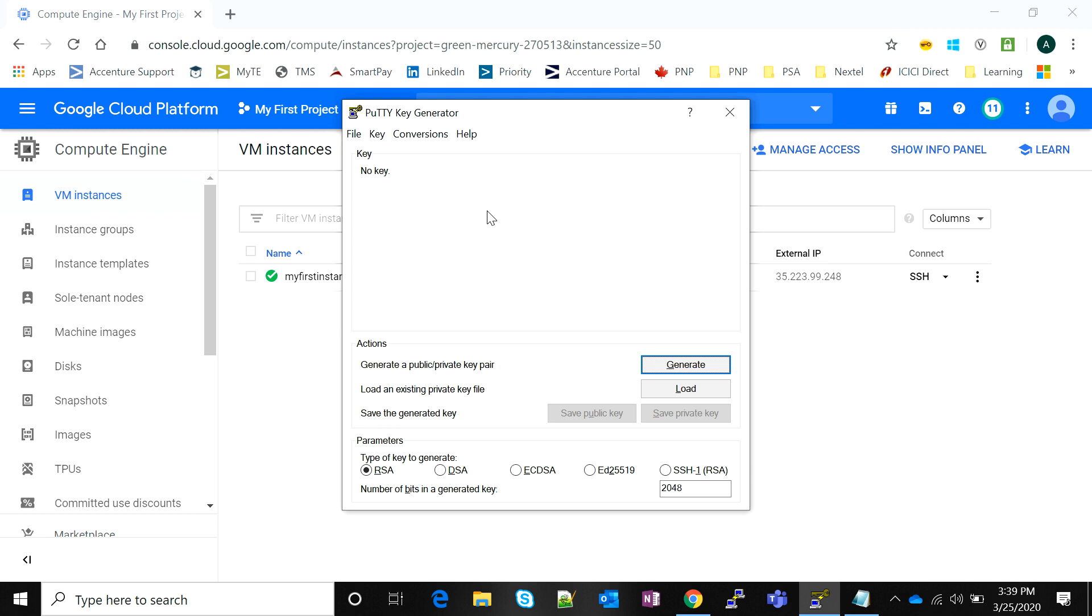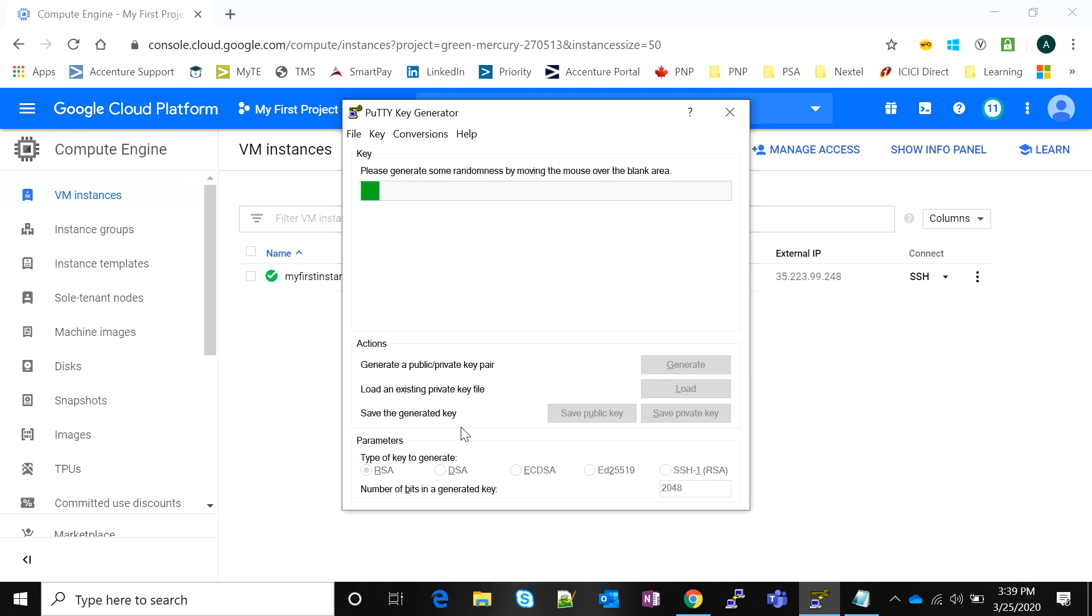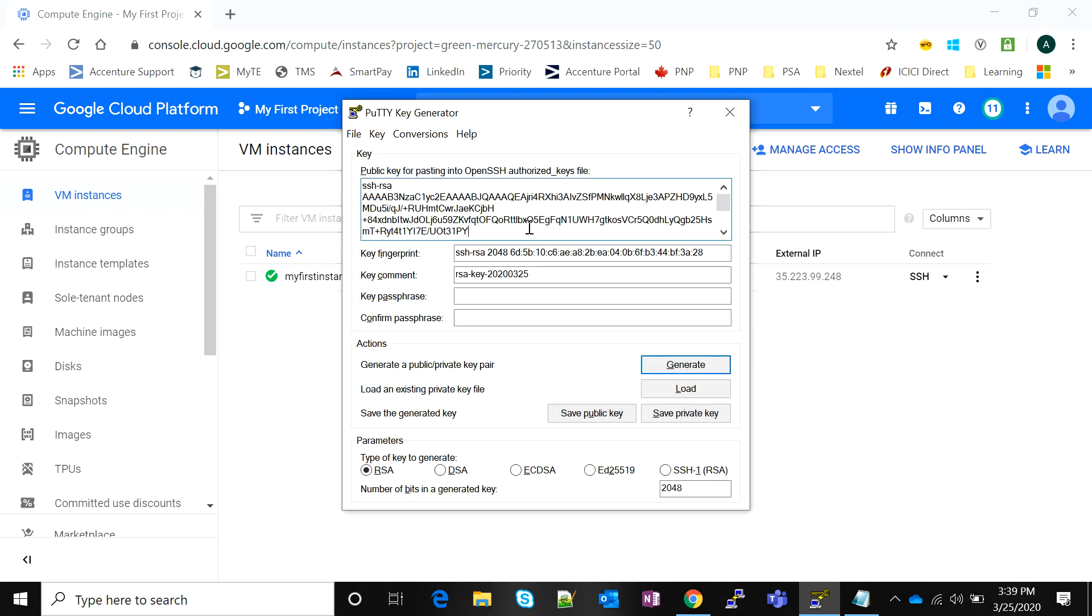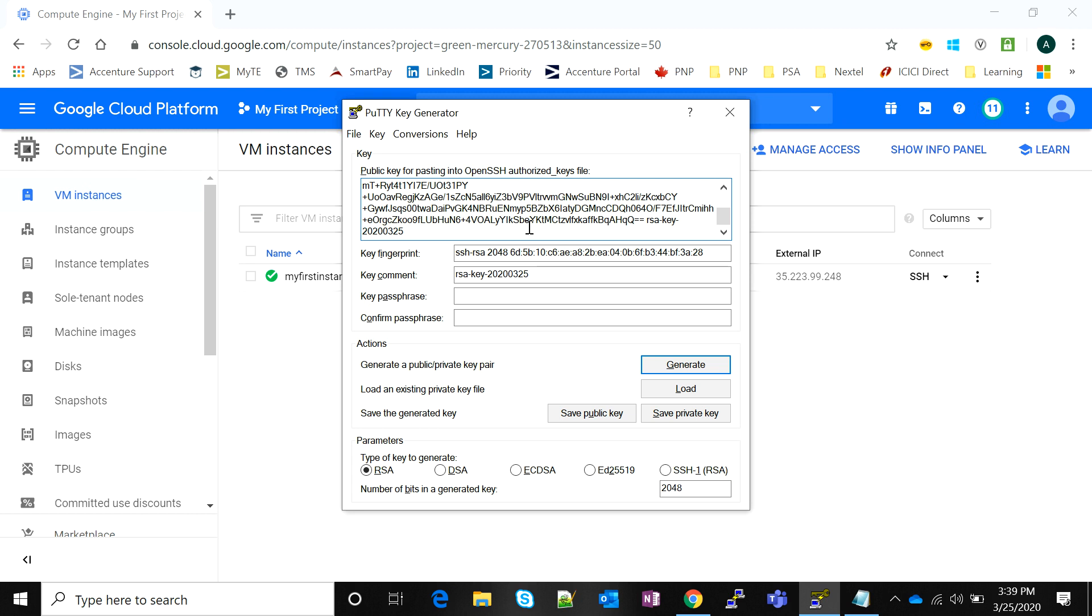Next step is we create the key. We'll use PuttyGen, which looks like this. You use PuttyGen to create a new SSH key pair, select RSA because that's the kind of key that Google Cloud instance recognizes. Click Generate, then randomly move your mouse cursor here and it generates a key pair. It's that quick.